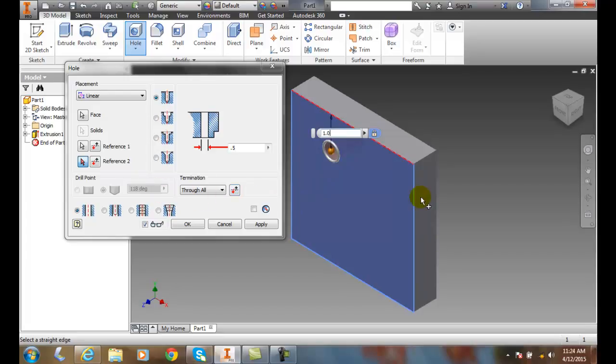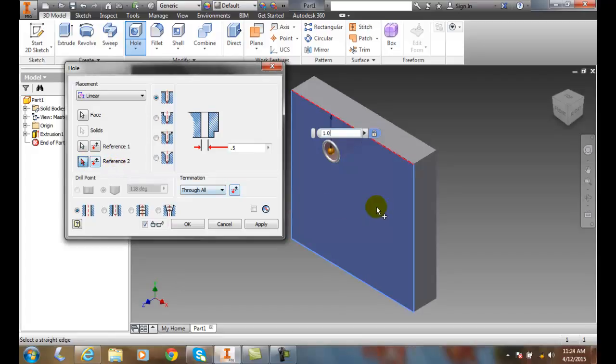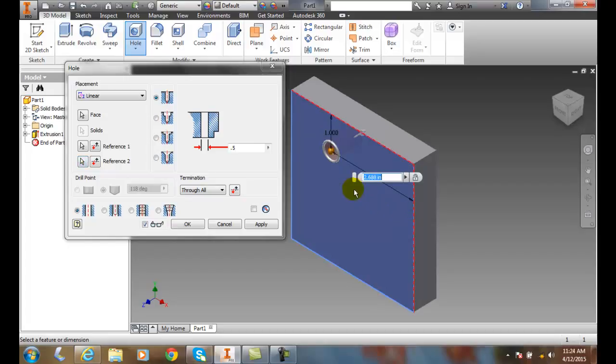Now I want to measure off of this edge over here, so I'm going to come and choose reference 2. I click on reference 2, come over here and highlight this edge. It picks up a dimension there. Now I really want it to be centered. I'm going to put 2.0.